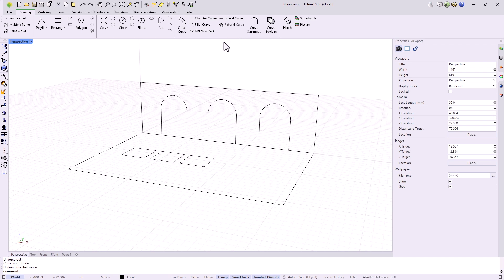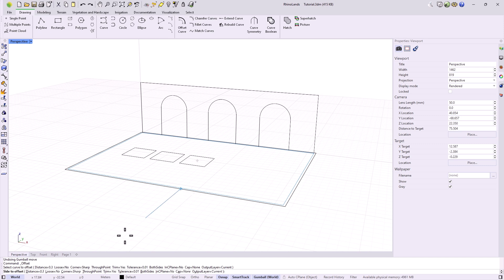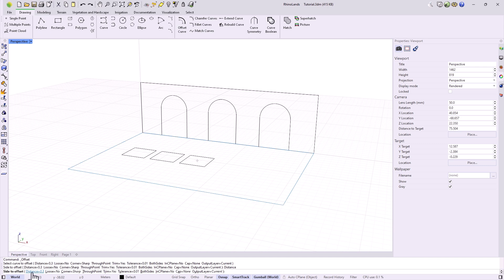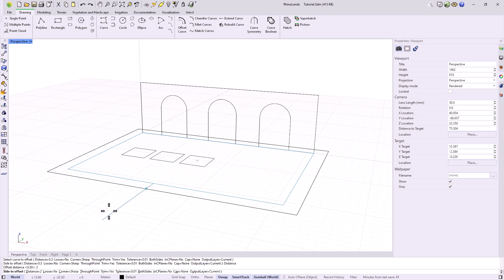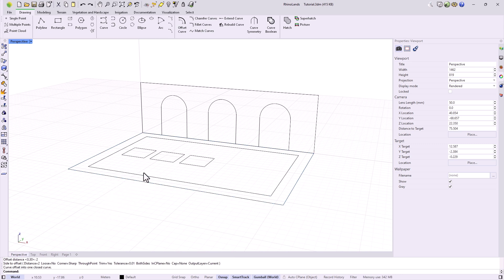Some of the tools we find are the Offset tool, which creates a curve equidistant from another. For example, we can create an equidistant edge to this rectangle, and then incorporate a different pavement, and what it asks us is to indicate at what distance we want to make this offset. I will give it a value of 2 meters, and with the cursor, we just define which side of the curve we want to create it.